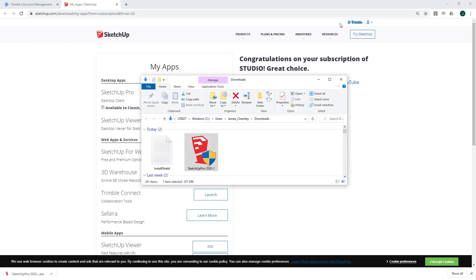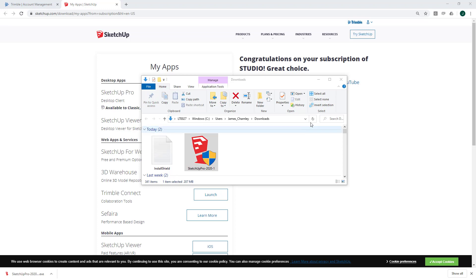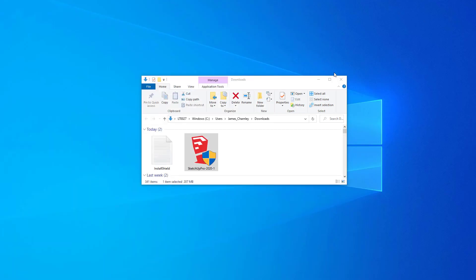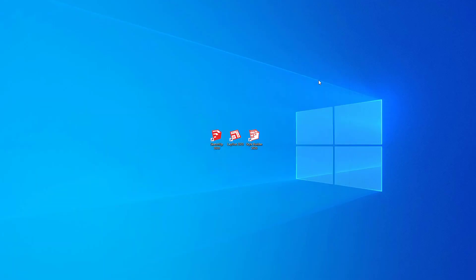It's important that we launch SketchUp at least once before we log out of the administrator account. So let's do that now. To launch SketchUp, just double-click on the SketchUp icon.